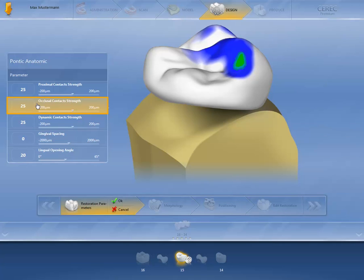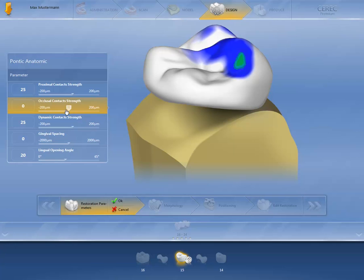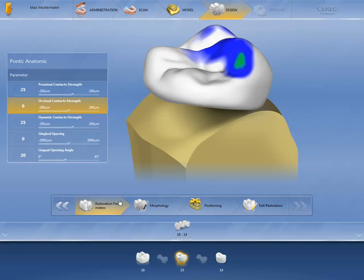Occlusal contact points can be easily identified by the colored markings, and the strength can be adapted accordingly. Confirm your changes by pressing OK. The changes were saved.